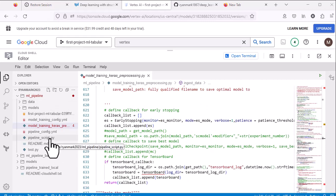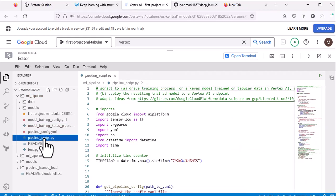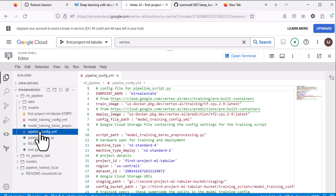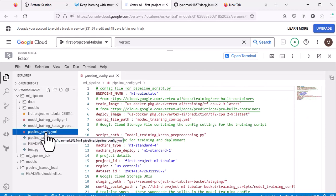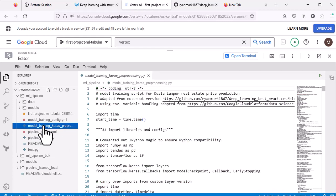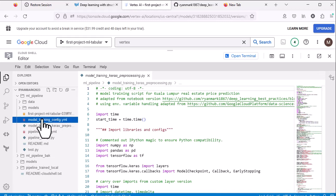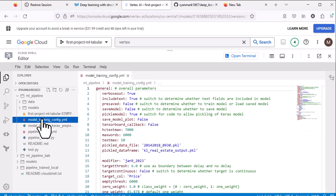So we've been through the four files that make up this solution: the pipeline script, a Python script that runs in the Cloud Shell environment; the pipeline config file, which sets variables for the pipeline script including the predefined container used for training and deployment and the locations in Cloud Storage for the various components; the training script, which gets deployed into a container to be run there; and finally the config file for the training script.